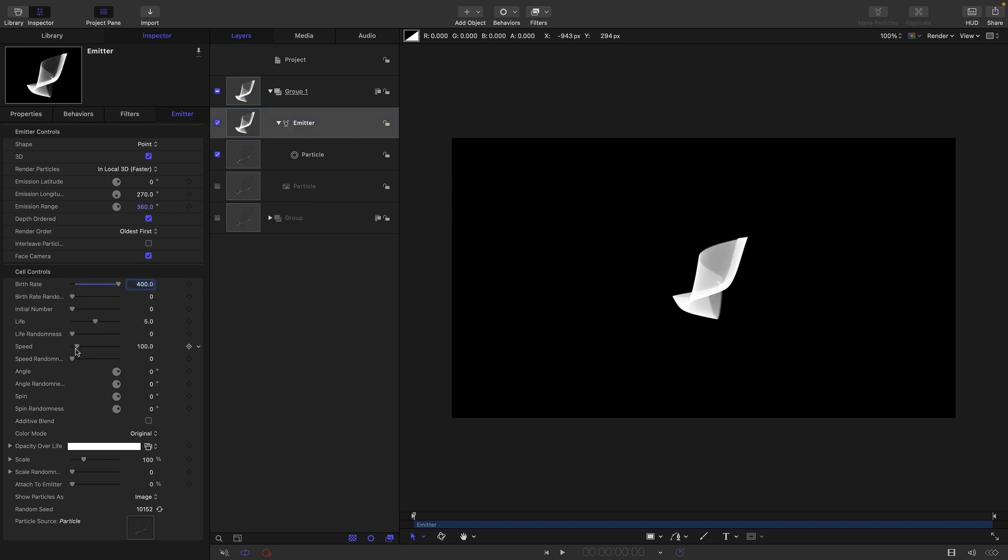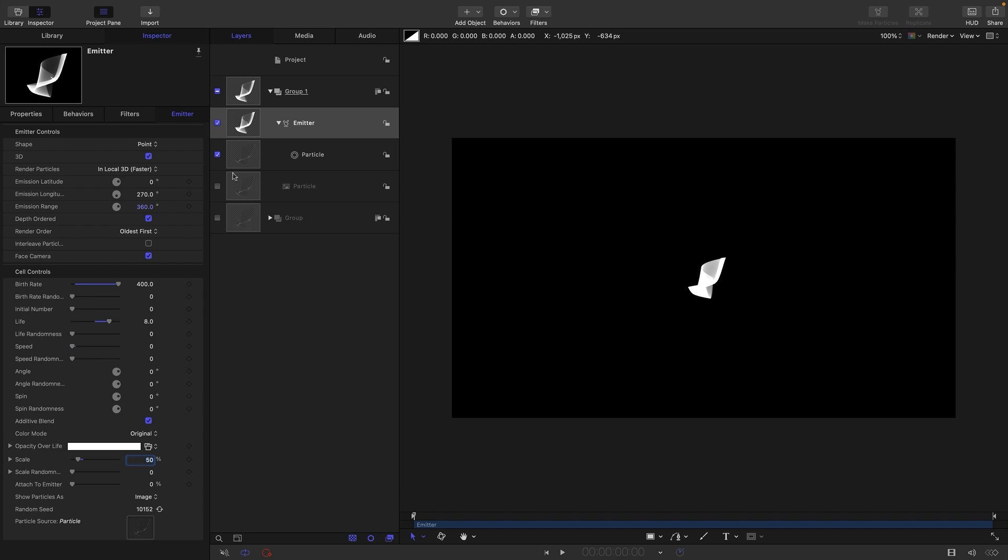We're going to have a birth of 8 seconds, no speed, and let's reduce the scale down to 50 and also turn on additive blend. So we will be coming back to spin later because that's going to be very useful.